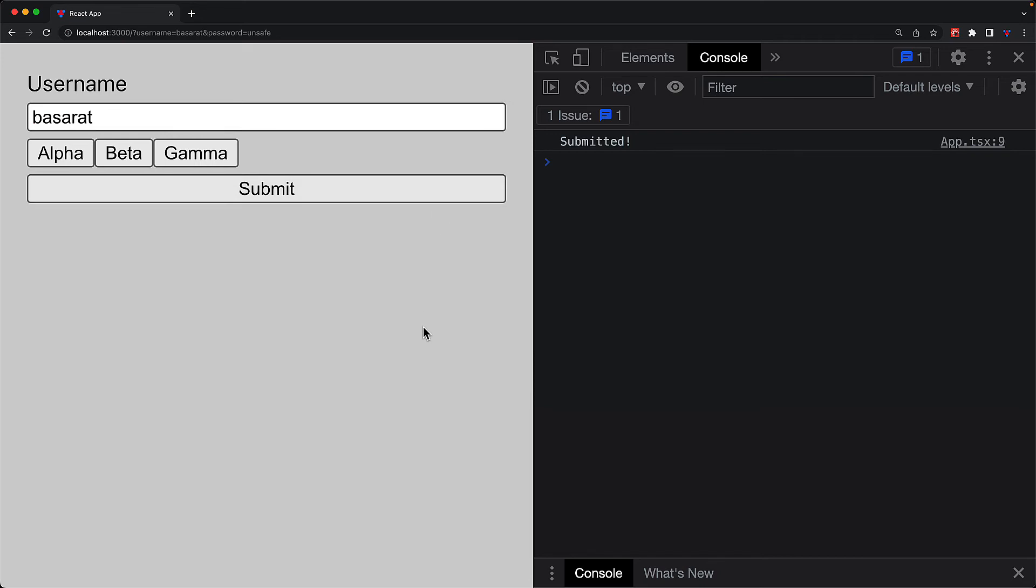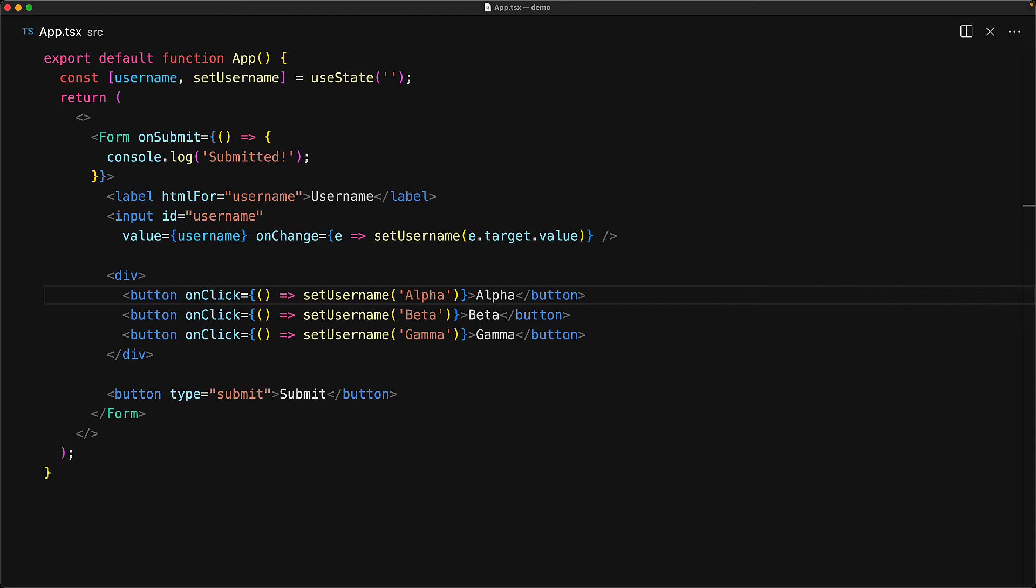But what you might not realize is that a submission will also happen as a side effect of clicking the three buttons, which were designed to only change the username to default values. And we can see these submissions being logged to the console. And the reason why this is happening is because buttons by default have the behavior of type submit. So all of these buttons are actually also submit buttons.